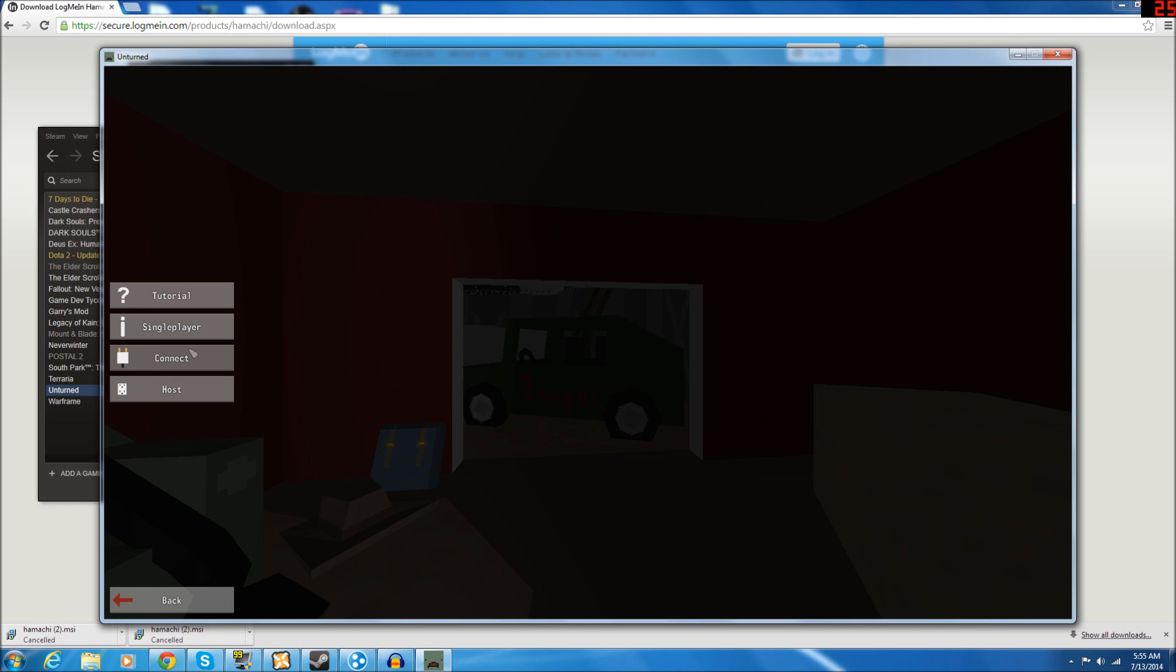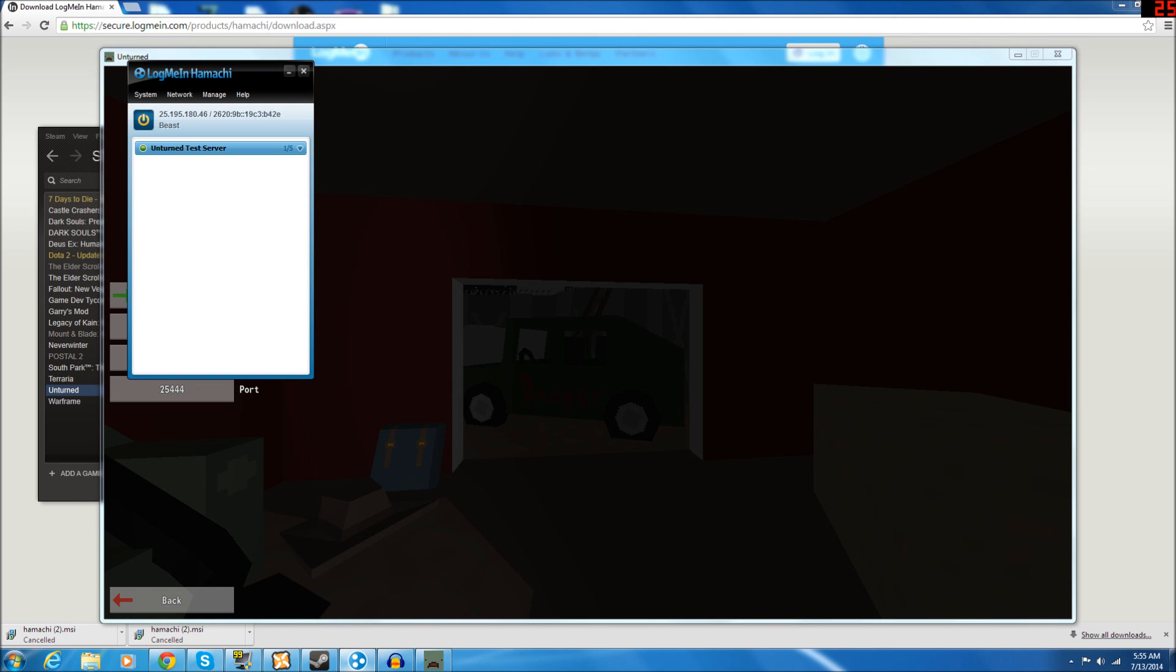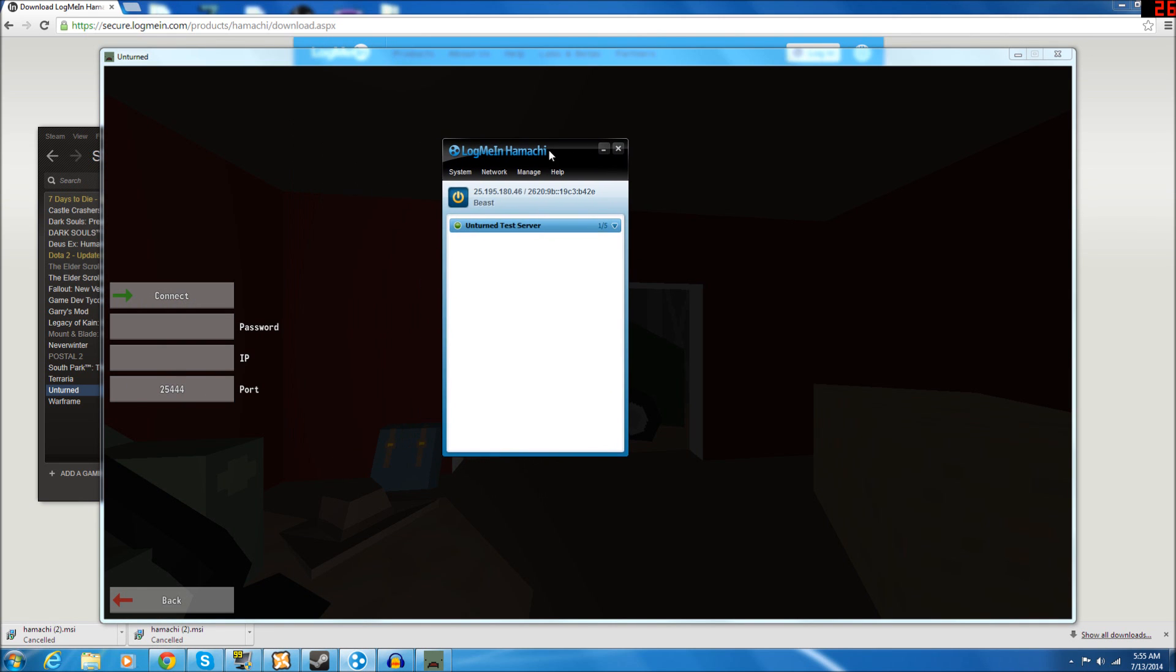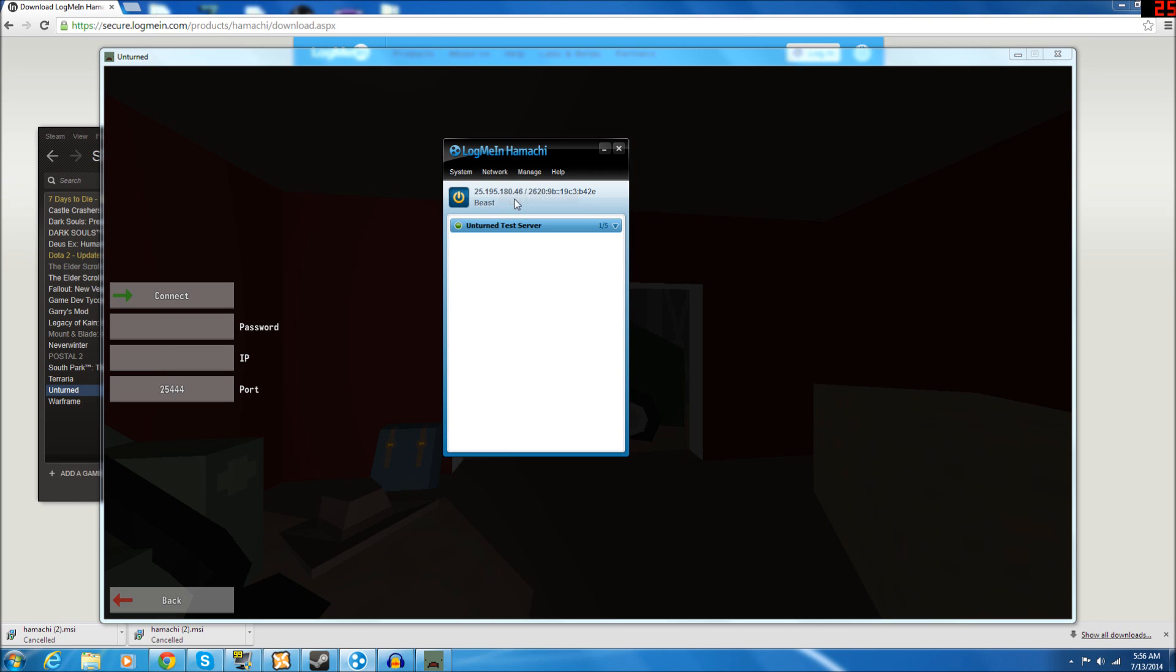Now, your friends, they will need to come over to the Connect tab. And right here, where you see this IP, they will need to... you will need to, the host, you will have to come over to your Hamachi just like this, the person who is hosting it. Click up here and click Copy IPV4 Address, like this. And then you will need to send that out to all your friends that you want to connect to your server. And that is what they will put in right here.